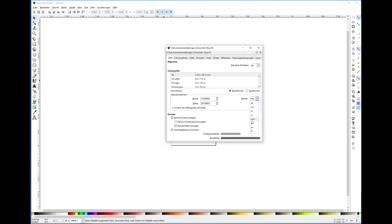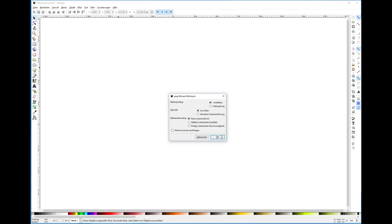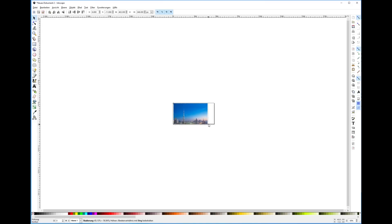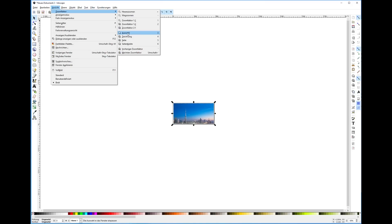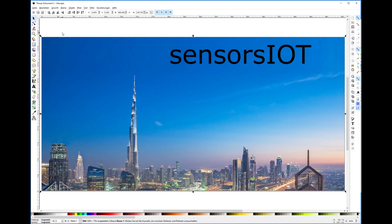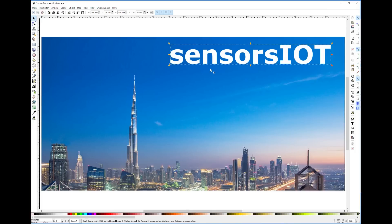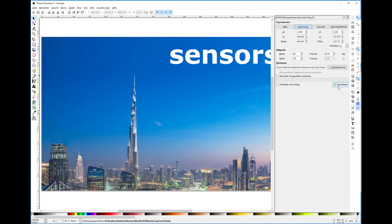As you know, I am sometimes in Dubai, so I use a picture from there. To work with it I use Inkscape — it is free software to create these kinds of pictures. I define the needed format of 480x320 pixels and add the Dubai skyline and the logo. Then I save it as a .png file and import it into the NextGen editor.